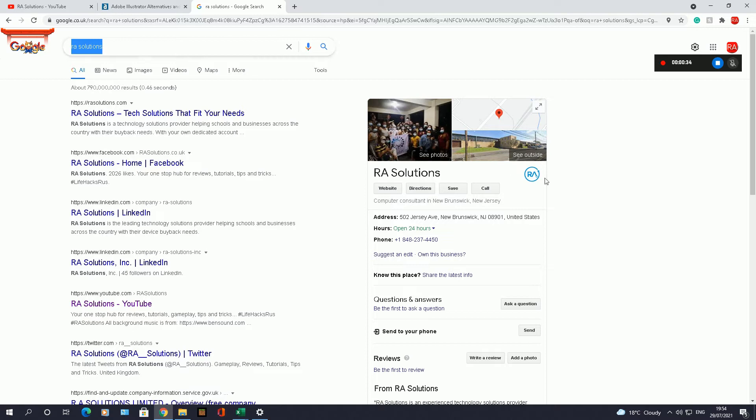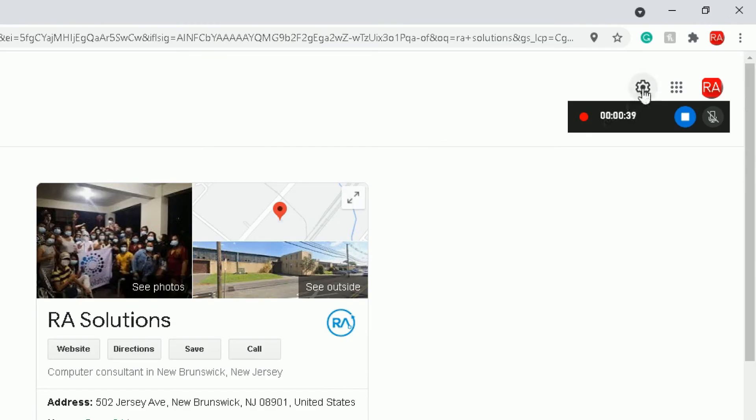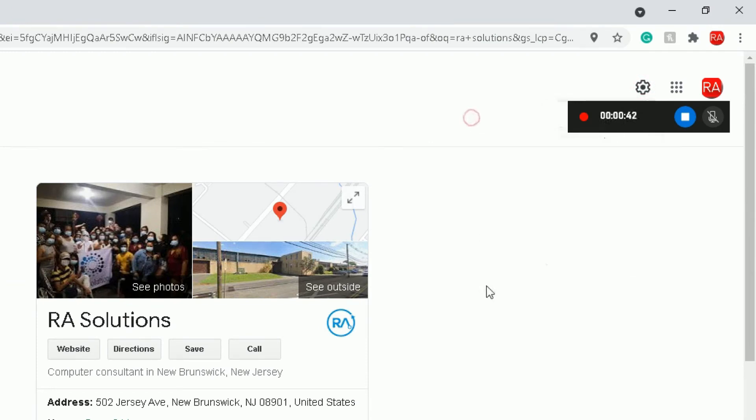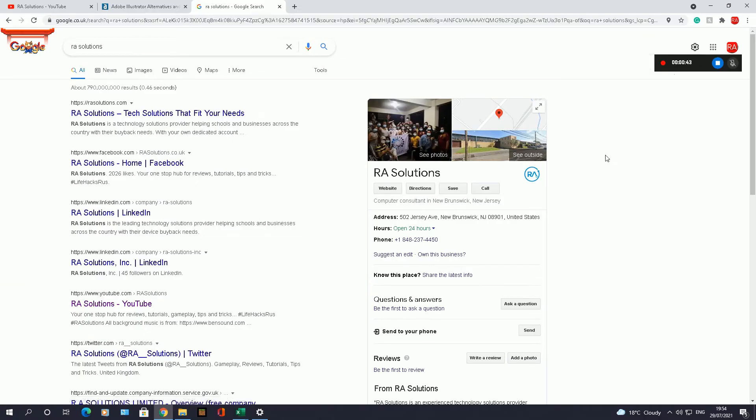RA Solutions. Check out my previous video showing you how to enable and disable safe search in Google Chrome. Click on here, you can hide explicit results, or whatever tutorial you're showing someone, you can do that in Windows 10.